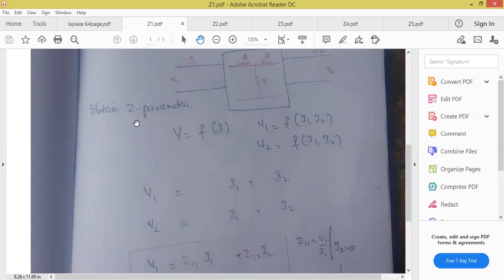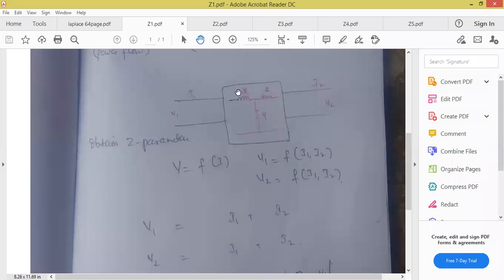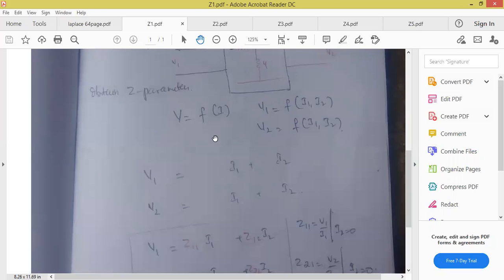Z parameters — impedance parameters. They explain how much power is transmitted through the wire. In Z parameters, voltage is dependent and current is independent. We assume that current is independent and voltage is depending on the current. So voltage is represented as a function of current — voltage V is equal to F of I.